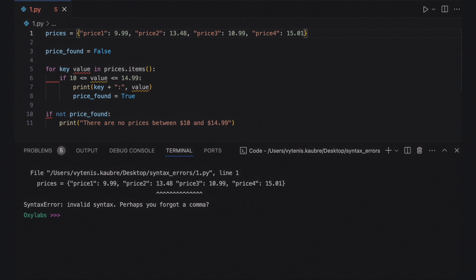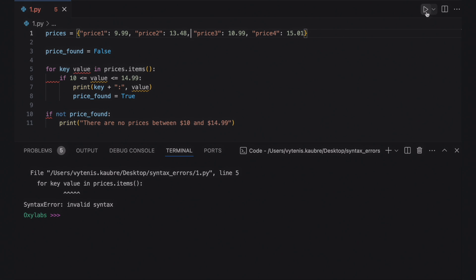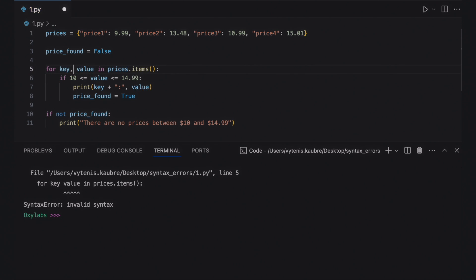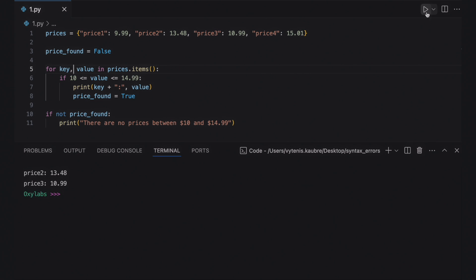Now we run the code to see what the second syntax error is. This time the carets failed to pinpoint the exact location of the error, and the syntax error message doesn't include additional information about the possible solution. In such cases, examine the code that comes just before the carets. In the code sample, the syntax error is raised as a comma is missing between the variables key and value in the for loop.